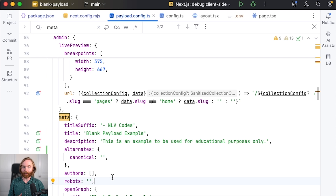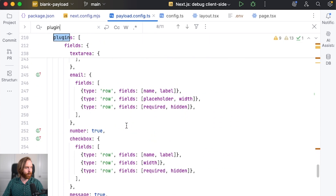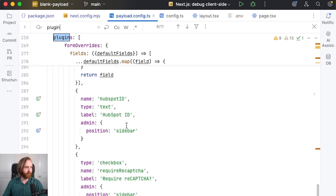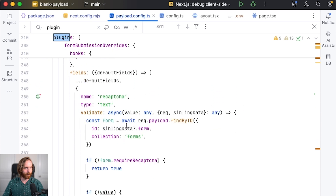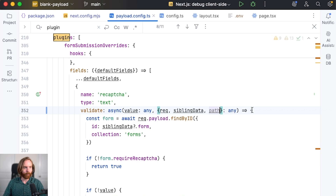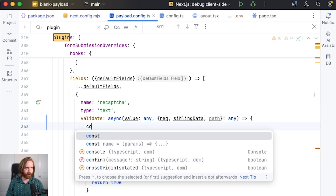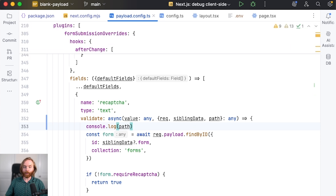You can also now use path in a field validate function. We have one of those in our payload config, in our plugins, in our form submission overrides in the form builder plugin. We can find where we have our recaptcha field in validate, and all we have to do is add path to this object. For an example, we can log our path and that is now available for us — it will log the path of the field, which can then be used in more field logic to validate your field.